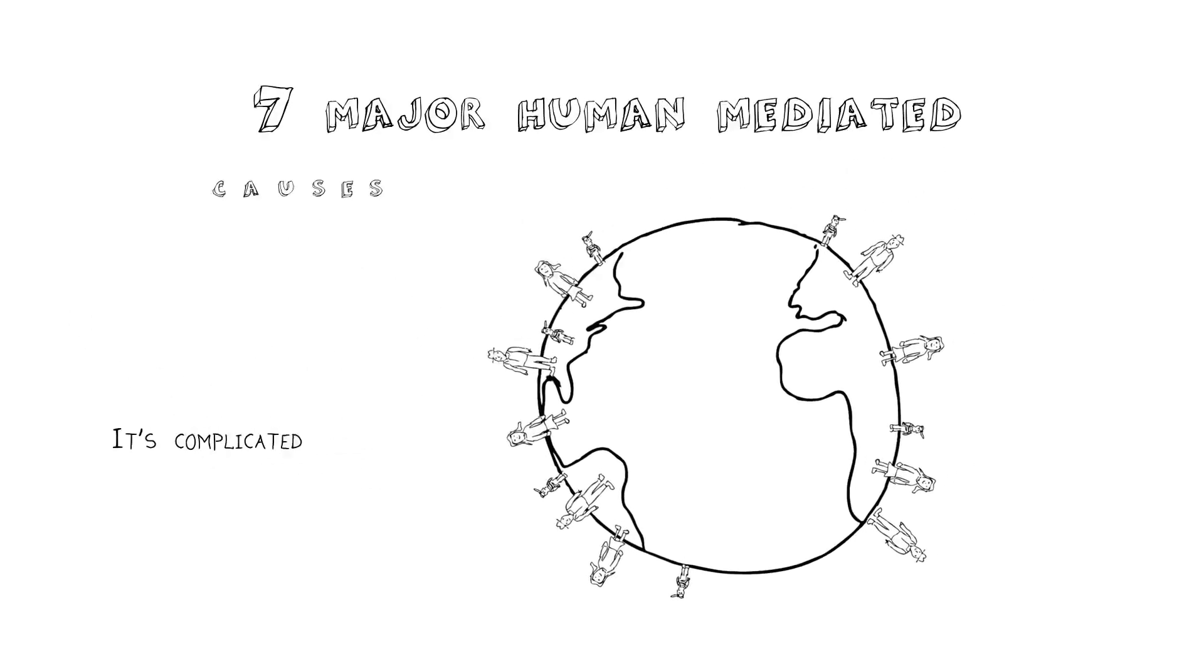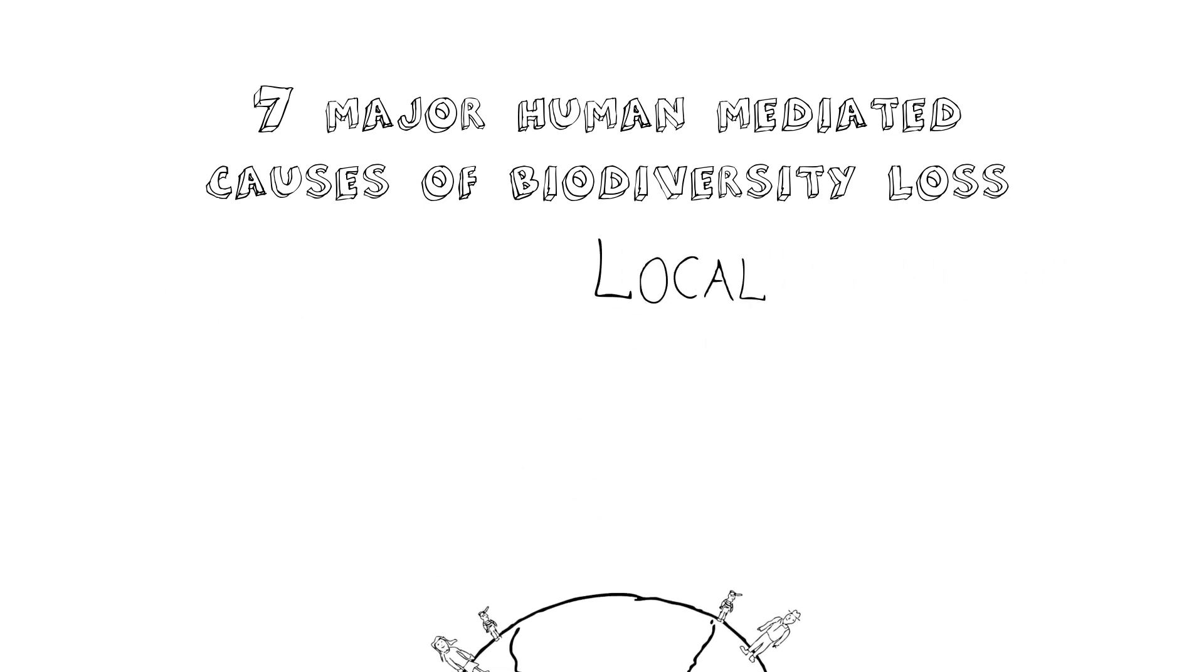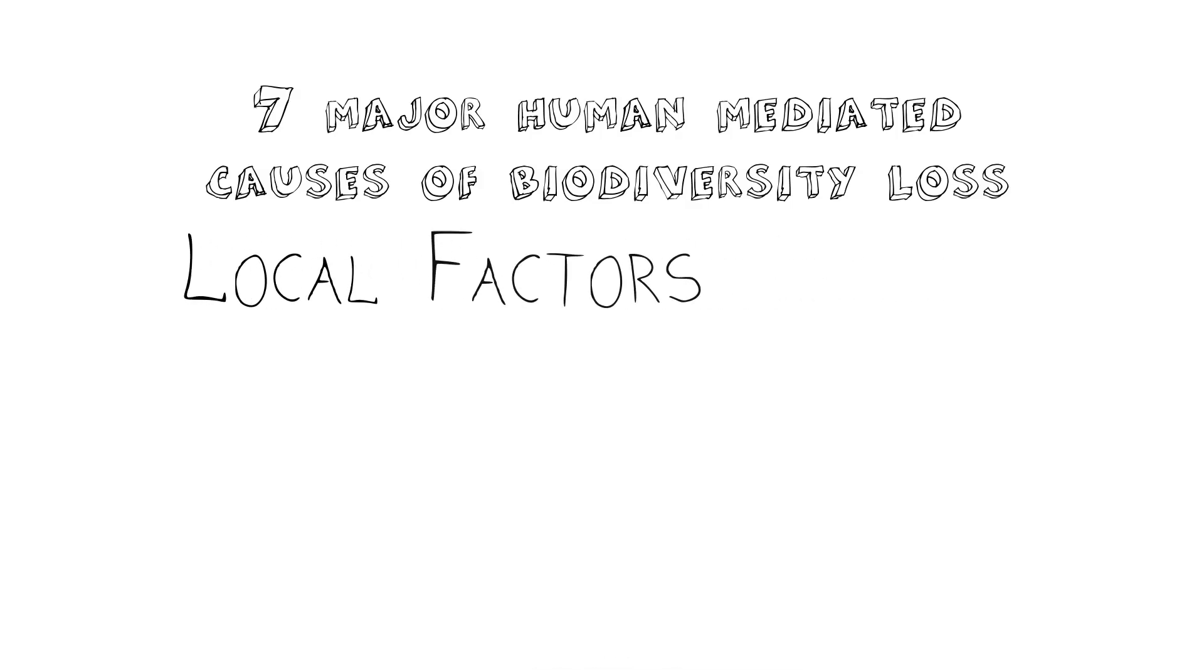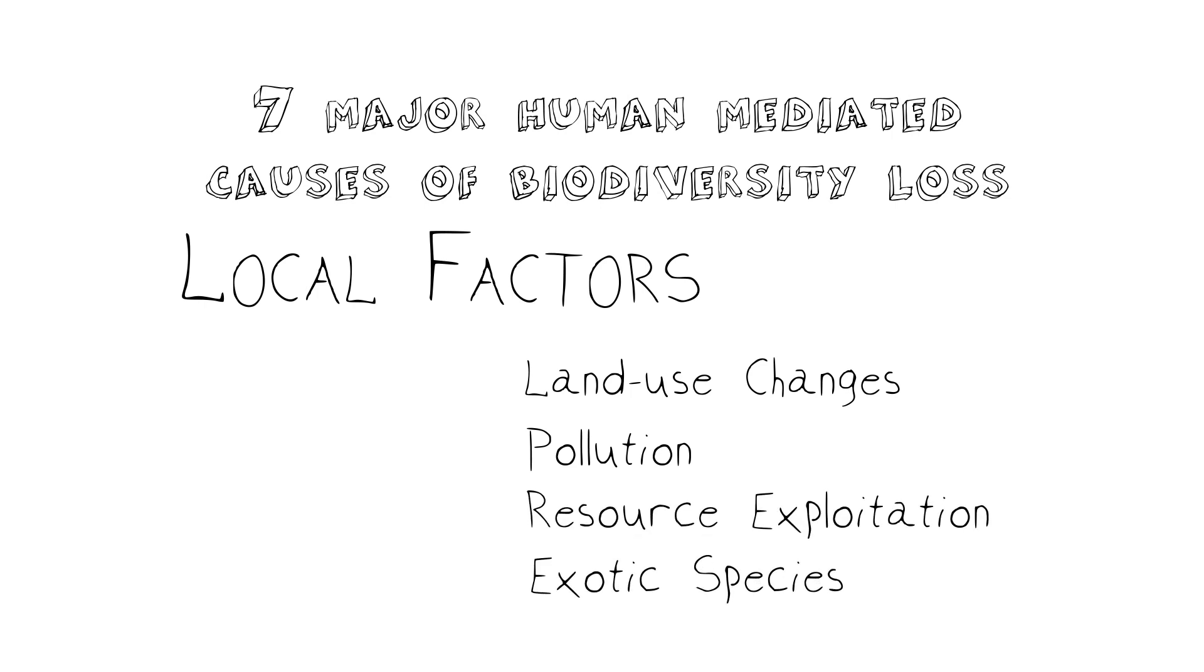I'd say that there are seven major human-mediated causes of biodiversity loss. They can be grouped into two main categories, localized ones and global ones. The global causes we'll look at in separate videos, but for the localized ones, we're going to list four: land use change, pollution, resource exploitation, and introduction of exotic species.